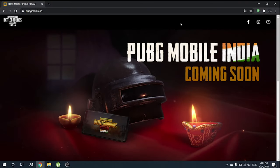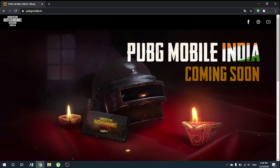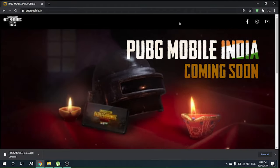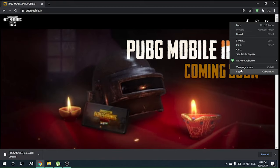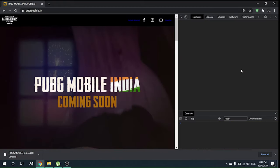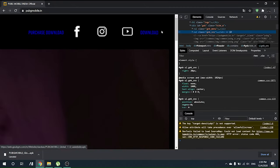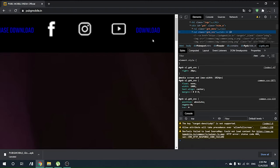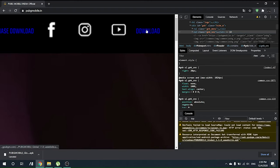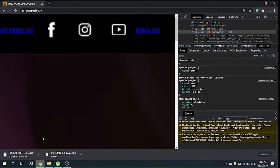We have to do inspect element on the right side of that Facebook logo, and boom — we will get those hidden buttons. You can actually click on download and it will start downloading. Let's see — okay, it has started downloading.